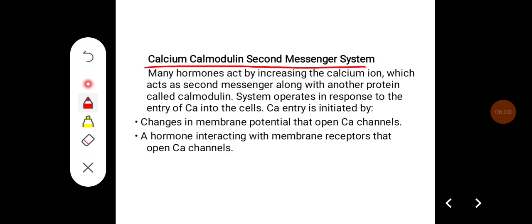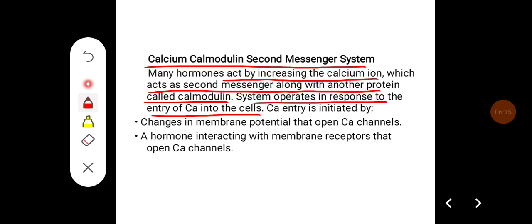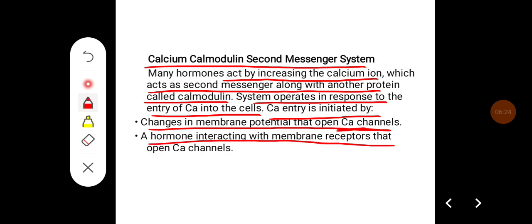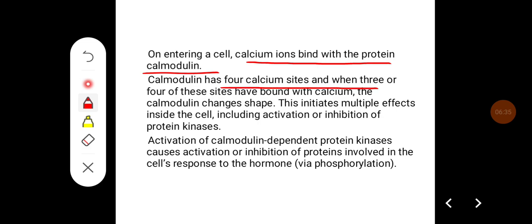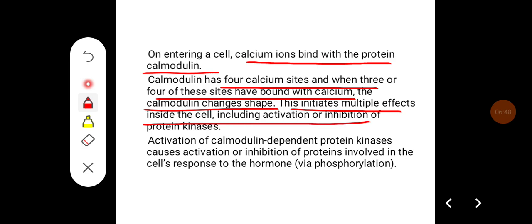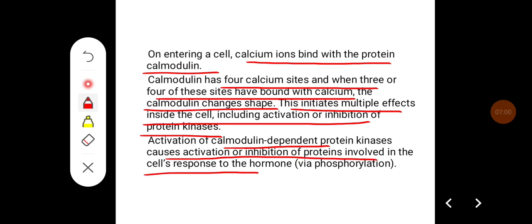Calcium-calmodulin as a second messenger system: many hormones act by increasing calcium ions, which act as a second messenger along with a protein called calmodulin. This system operates in response to entry of calcium into cells, initiated by changes in membrane potential that open calcium channels, and by hormones interacting with membrane receptors that open calcium channels. On entering a cell, calcium ions bind with calmodulin, which has 4 calcium-binding sites. When 3 or 4 of these sites are bound with calcium, calmodulin changes shape, initiating multiple effects including activation or inhibition of protein kinases and phosphorylation.